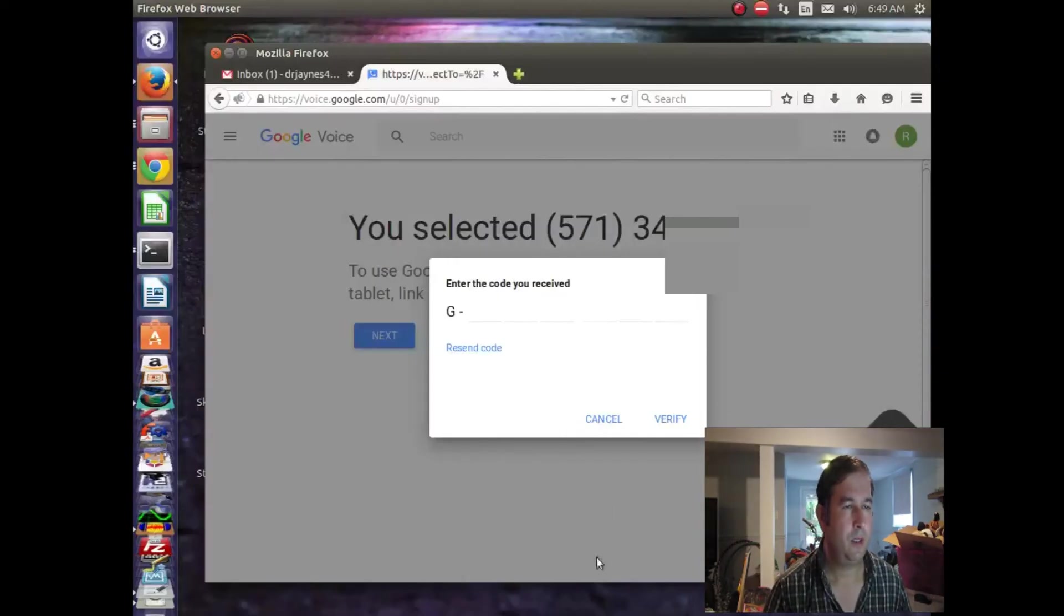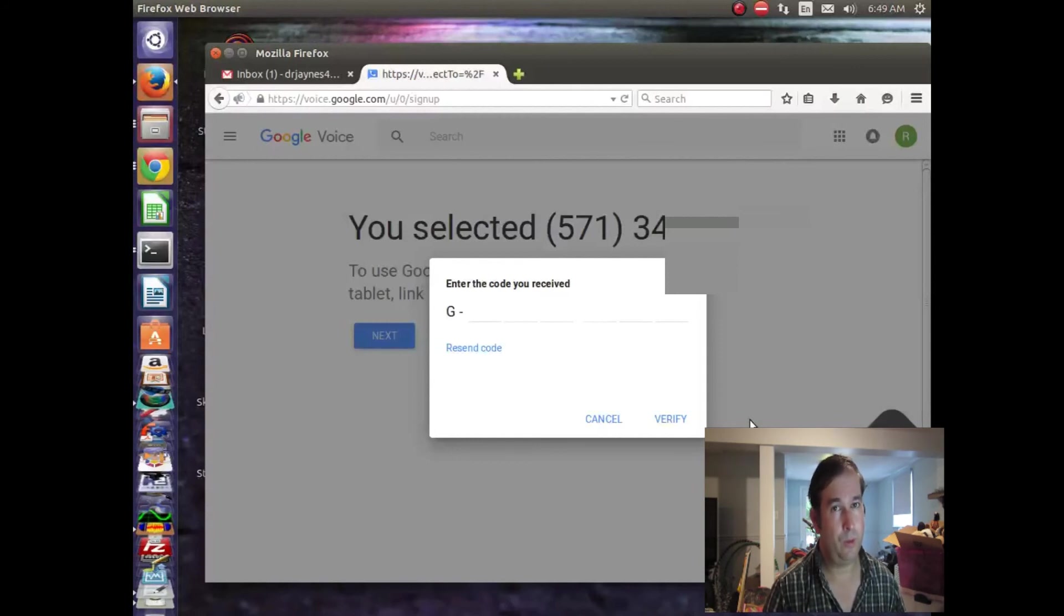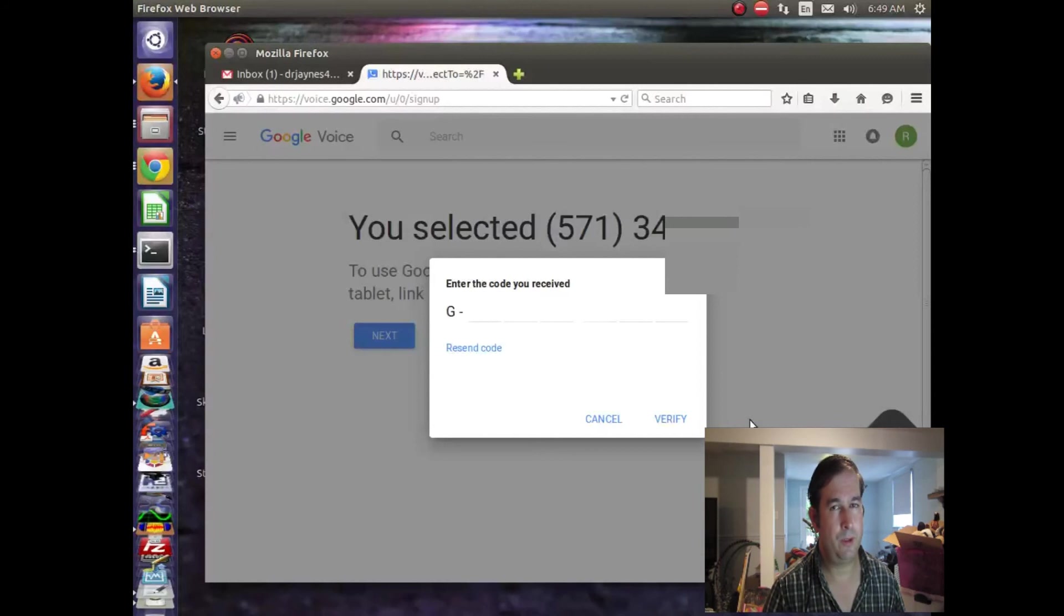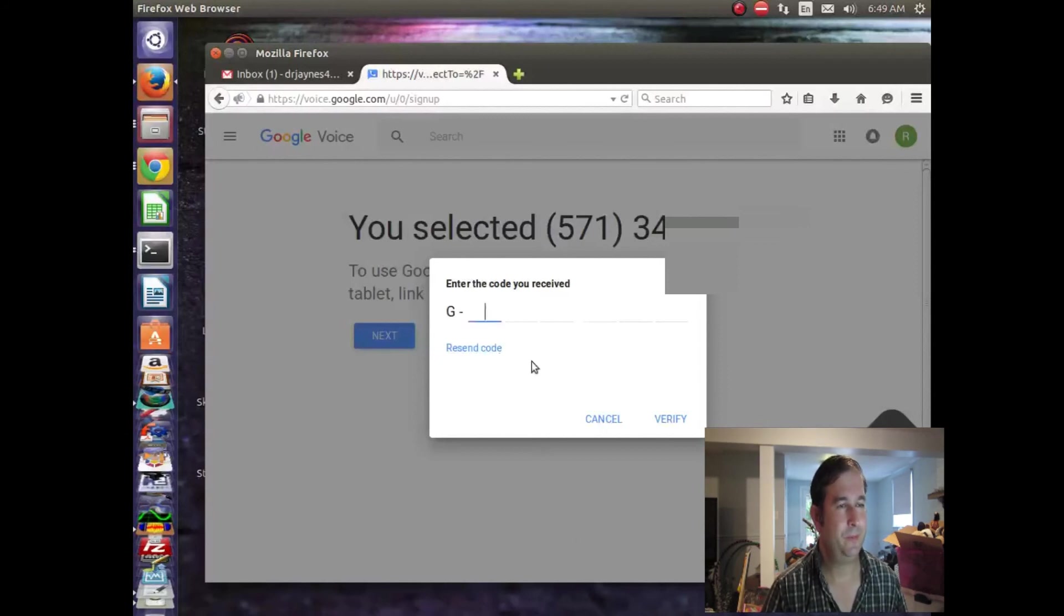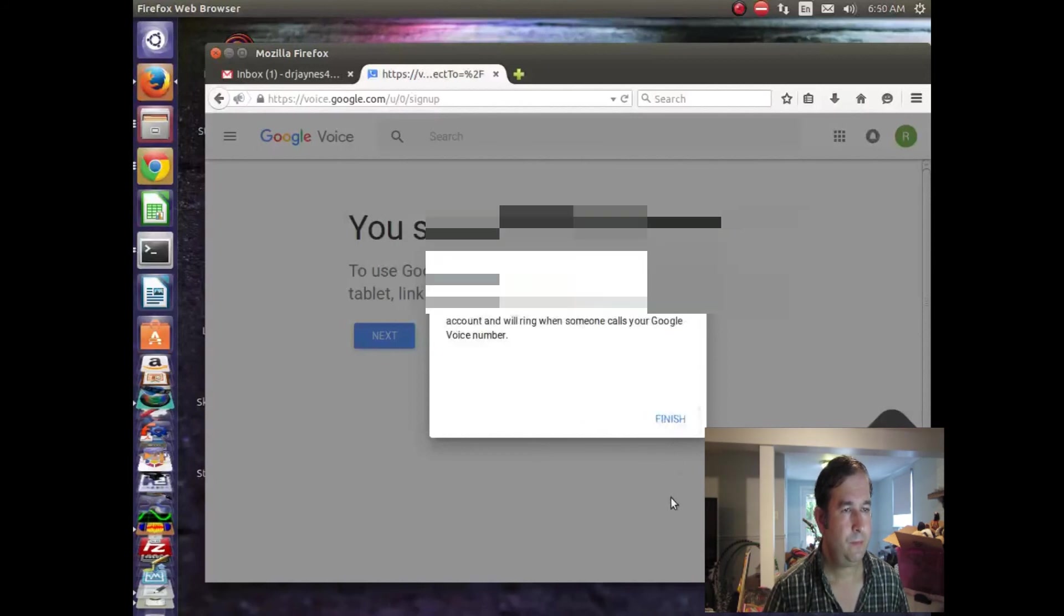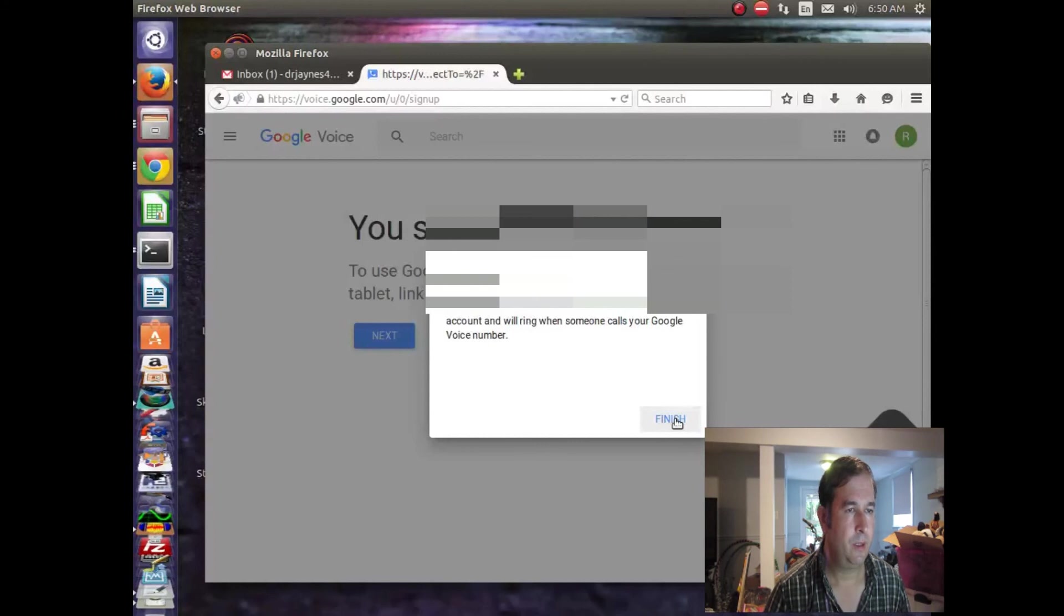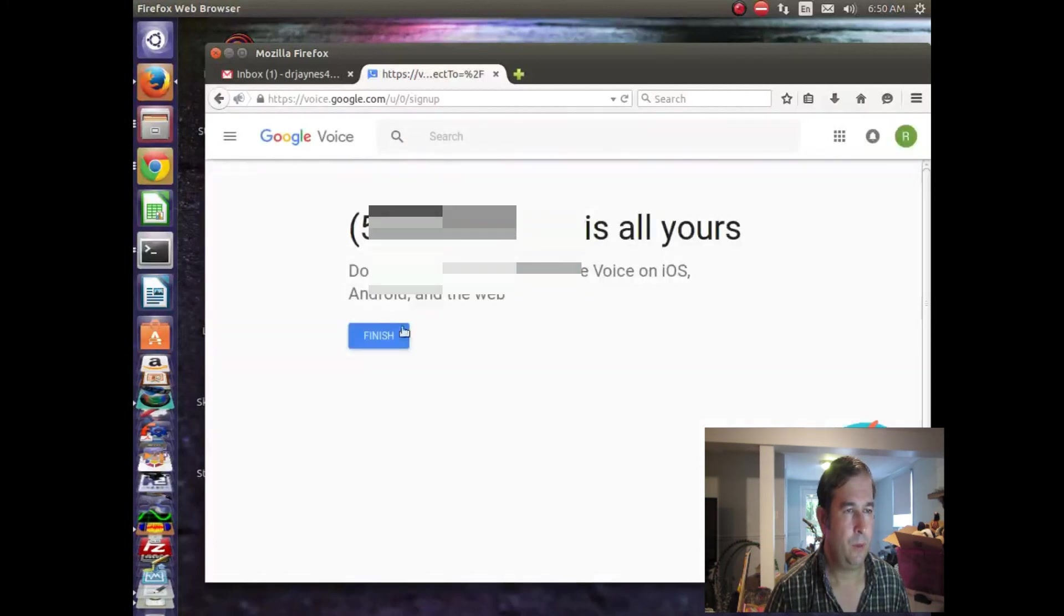So, we'll use that code to type that into the box up here so they can verify that we actually have that number because it's very important. They want to be able to track your information. They want to know who you are. There's big money in that and they have power over you when they have your information. So, the more information they have, the better for them. But we need to do this or they won't give us the free phone number. So, we'll take that secret code and we'll type it in. I'm typing it in and click the buttons. And it looks like we have our new phone number.